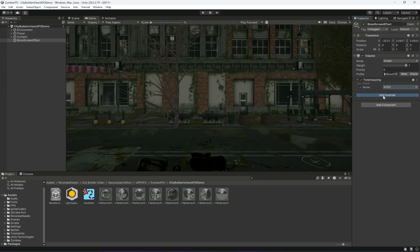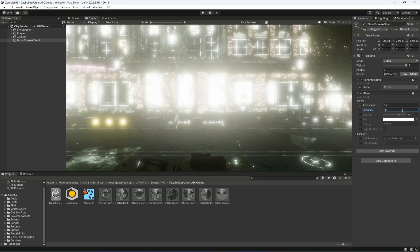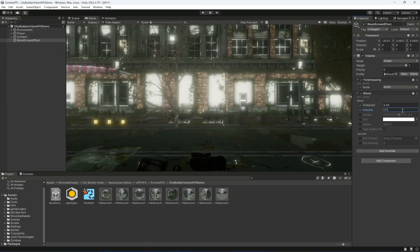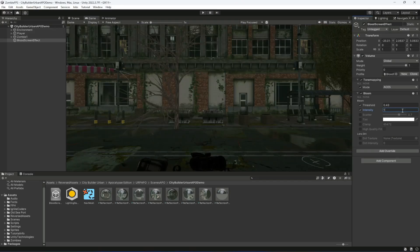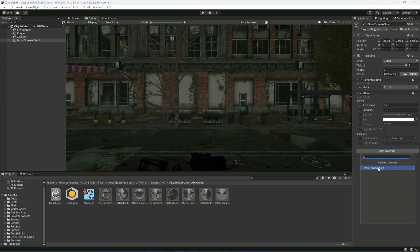Then add Bloom. In the Bloom settings, enable the first two options — Threshold and Intensity. Set the Threshold to 0.43 and Intensity to 1. When you increase it, you can see the bloom effect. I'll leave Intensity as 1.